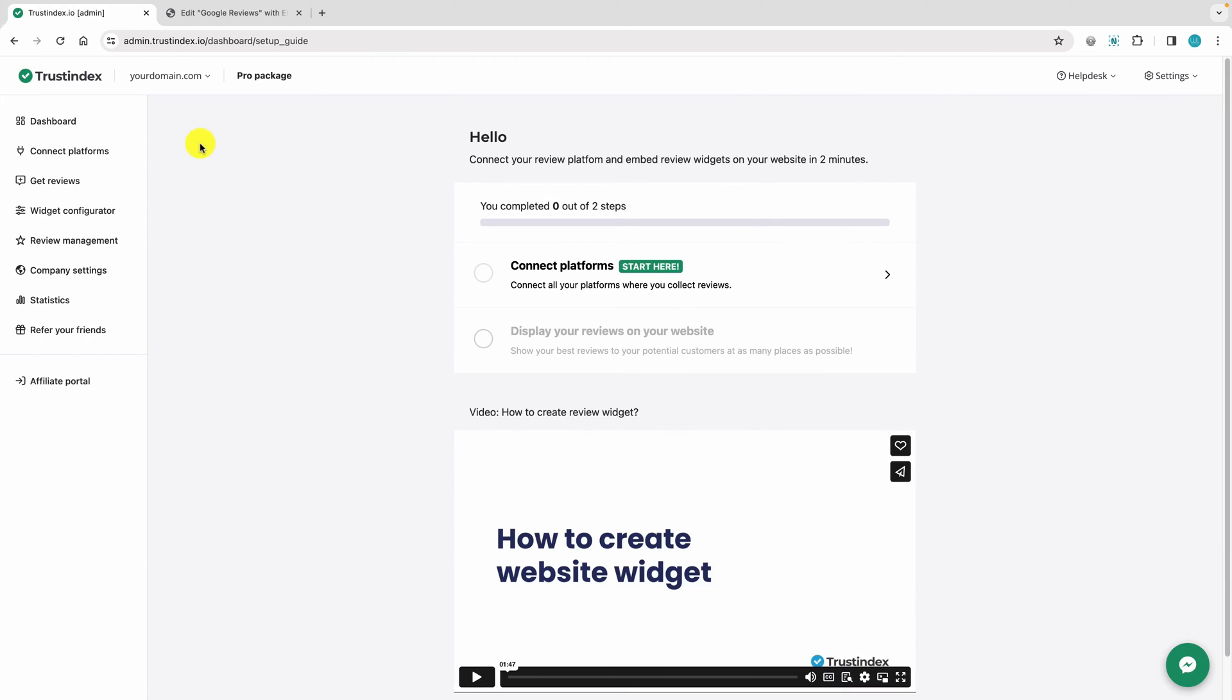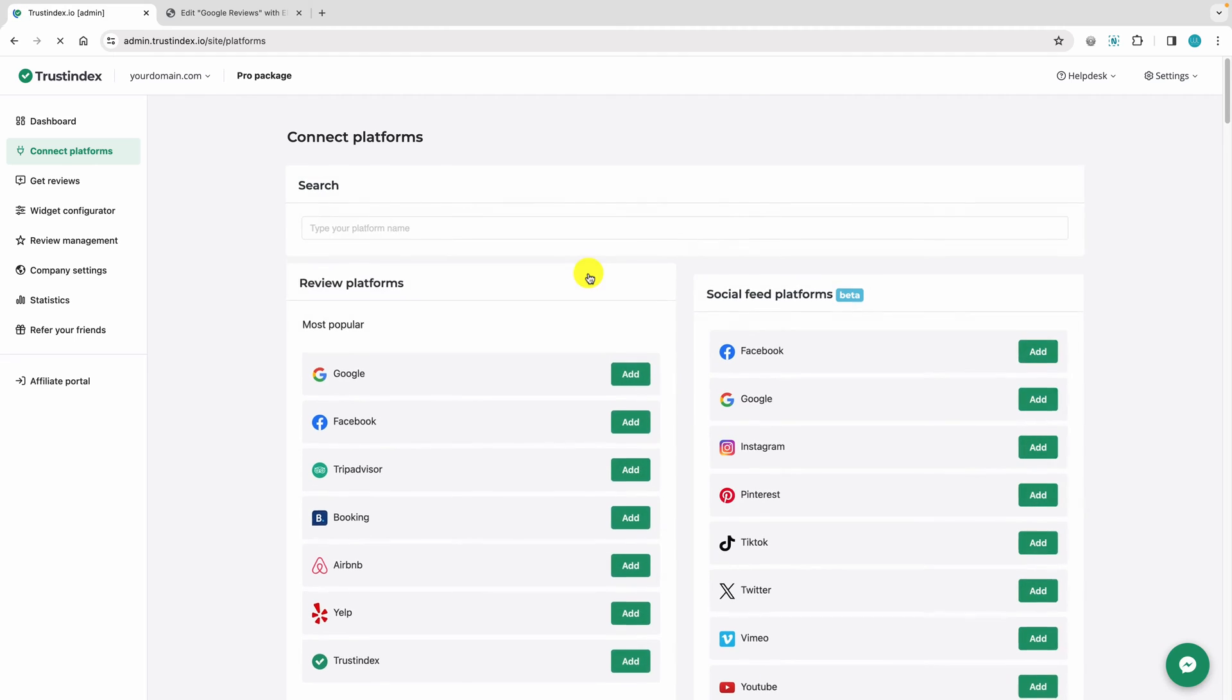Create a Trustindex account. You can find the link in the description.